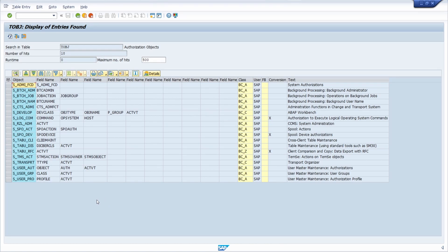Welcome to this video. In this video I want to talk about critical authorizations.